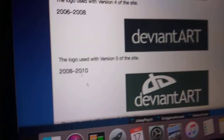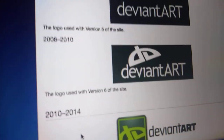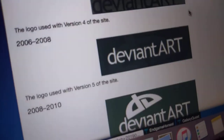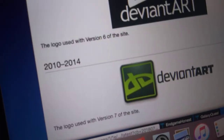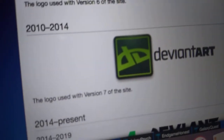2008 to 2010, this uses version 6 of the site. And then 2010 to 2014.